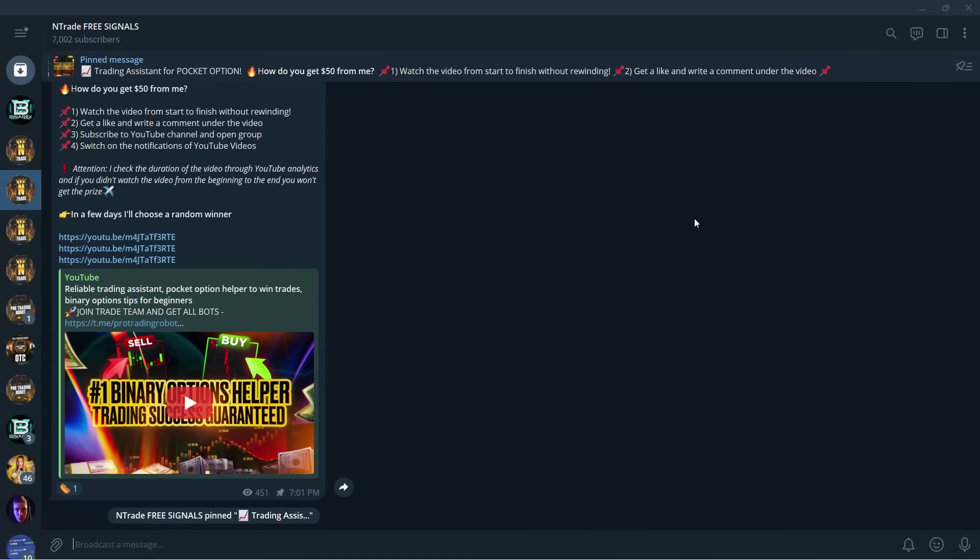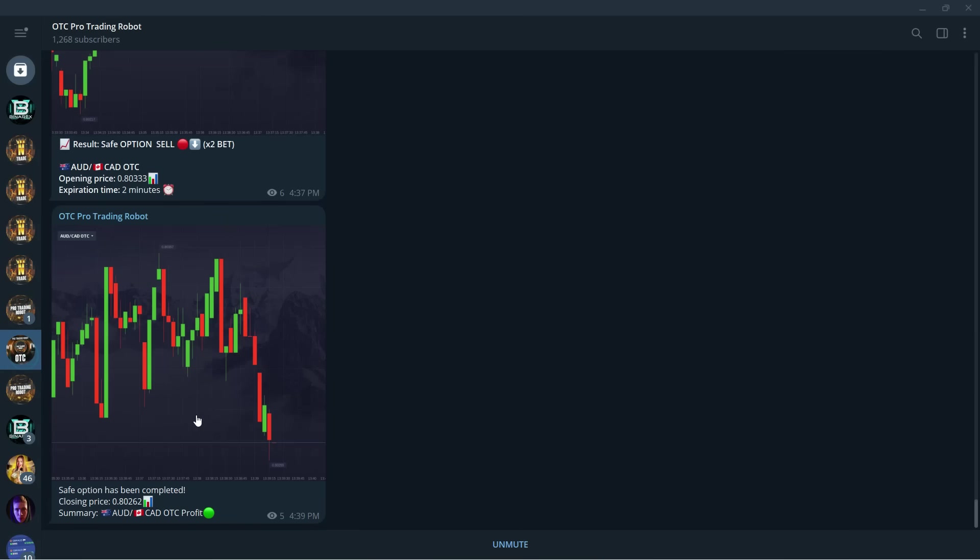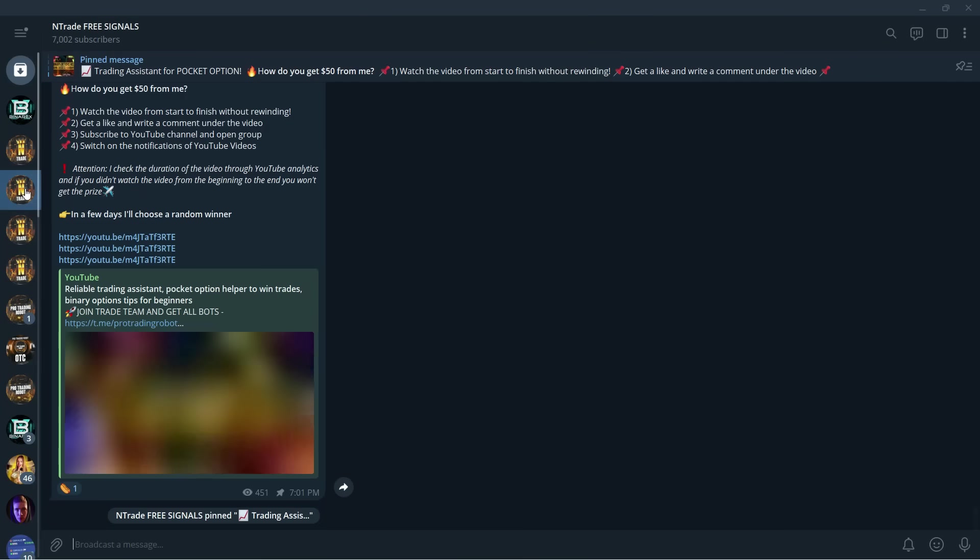Greetings everyone, we are back with another video. Today we are going to build up our balance from $100 once again and we're going to use OTC Pro Trading Robot while we wait for the new signal to come in.